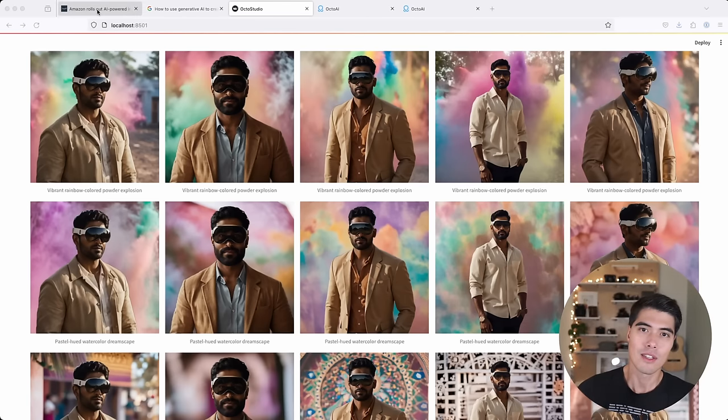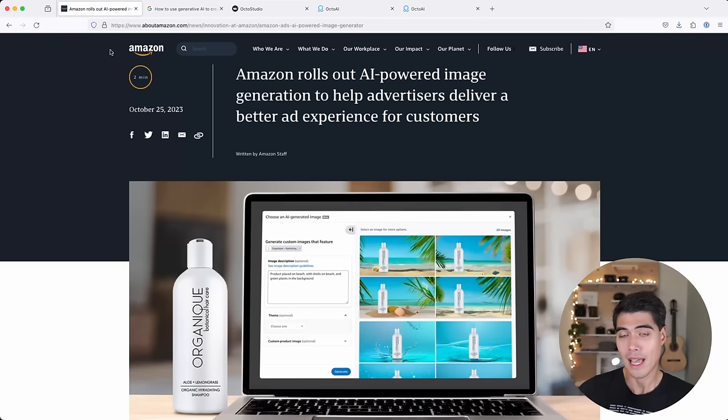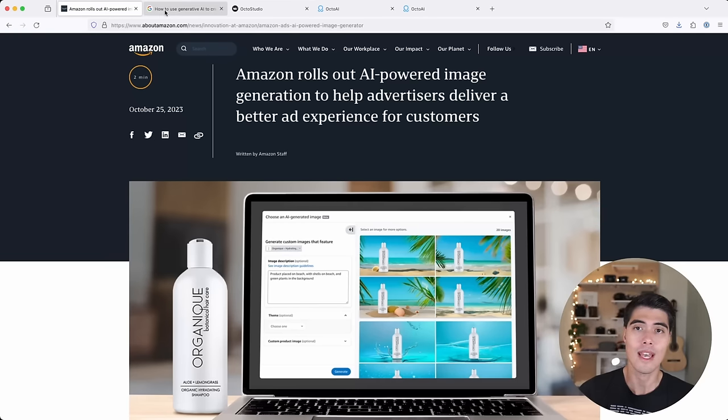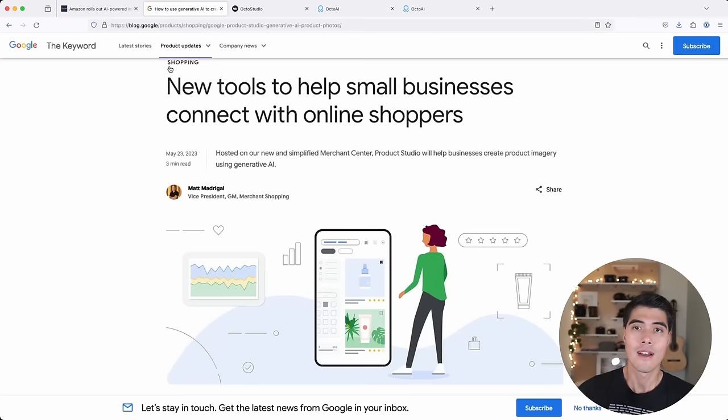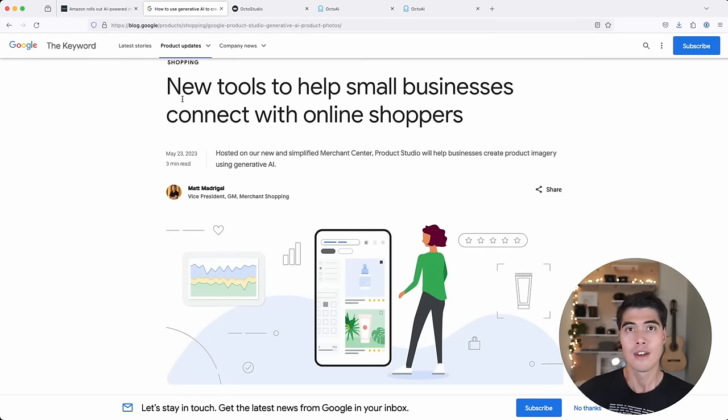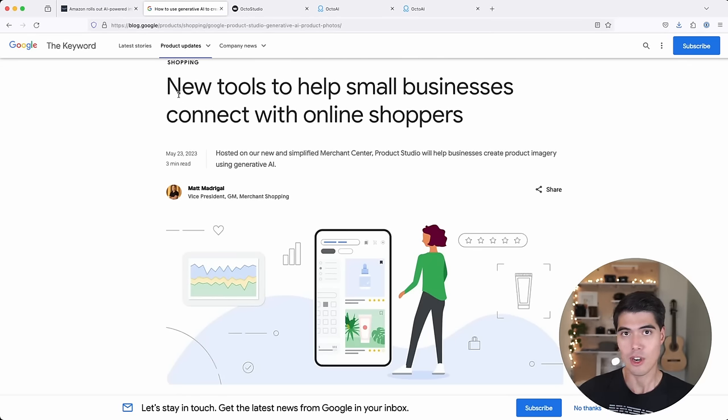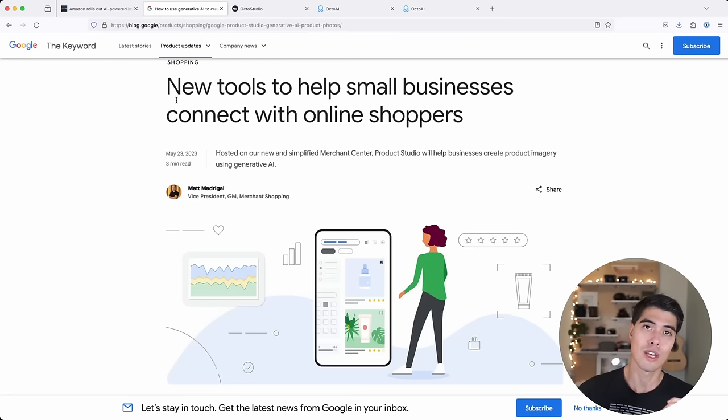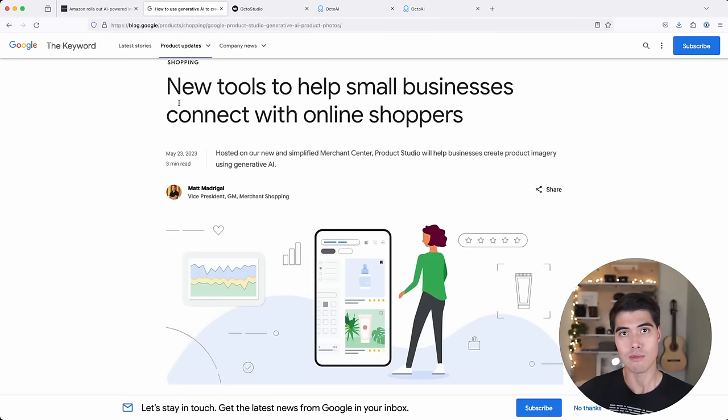This was inspired by other e-commerce announcements done by Amazon and Google over the last few days that showcased the art of the possible using generative AI for product photography, targeted towards marketers.